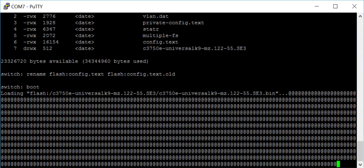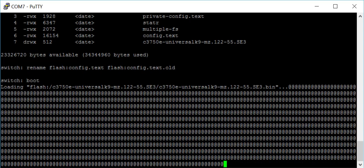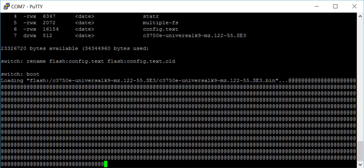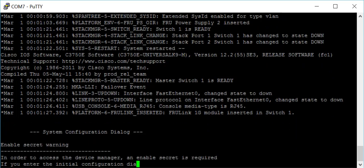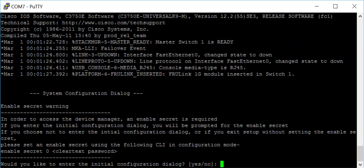I'll just pause this video while we do this. We are just about ready now to continue with the procedure. When it asks if we'd like to enter the initial configuration dialogue, you enter no or n.